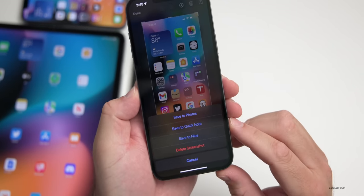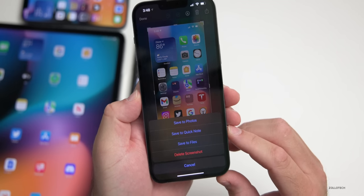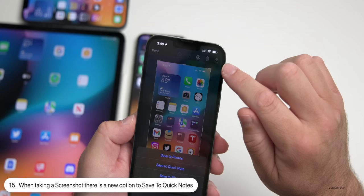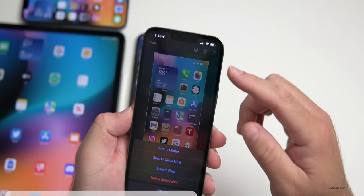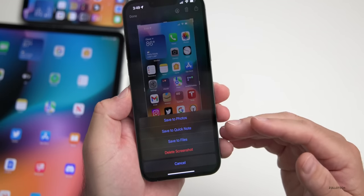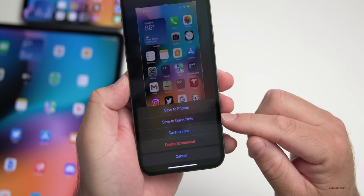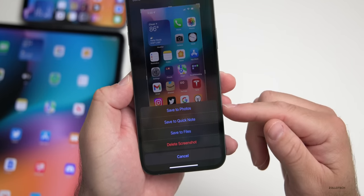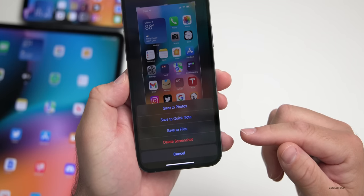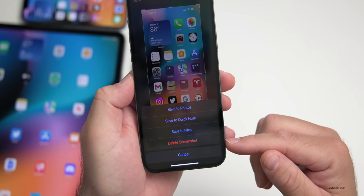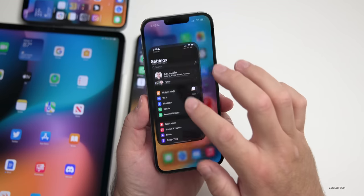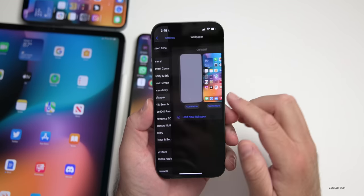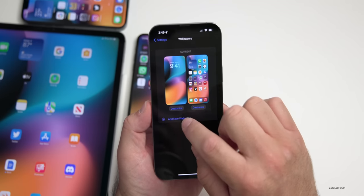When you take a screenshot and tap on it, then tap Done, you'll now have an option at the bottom to save to Quick Note. Previously you'd tap the share icon in the upper right, but now it's easier at the bottom with options: Save to Photos, Save to Quick Note, Save to Files, Delete Screenshot, or Cancel.